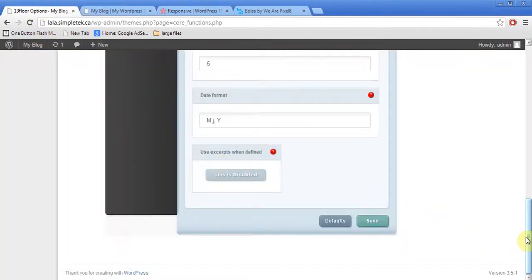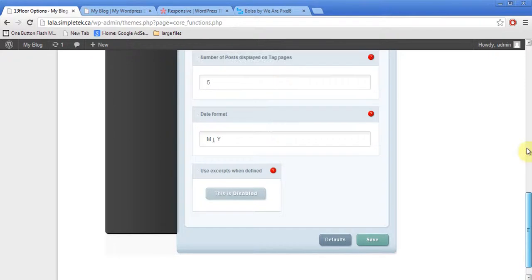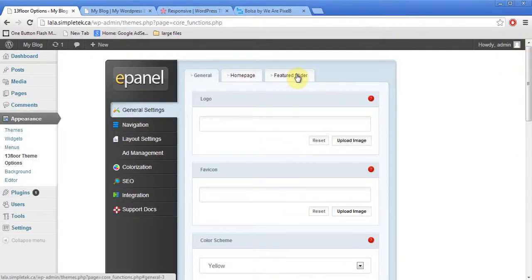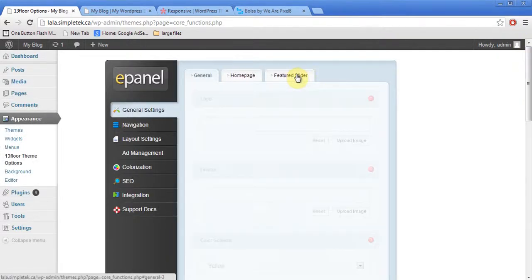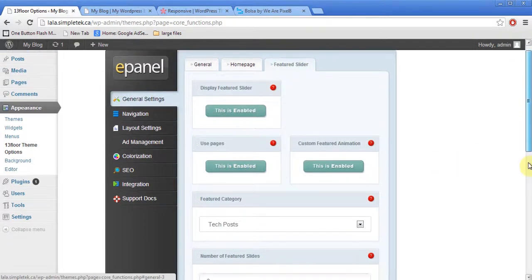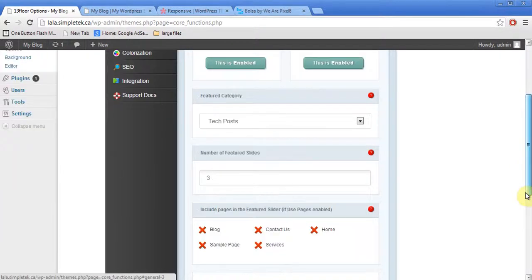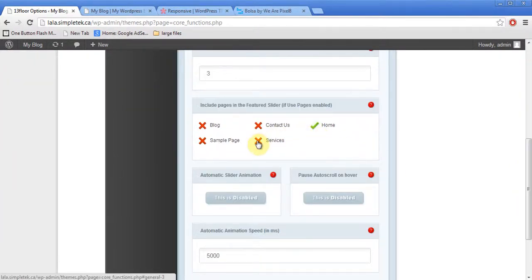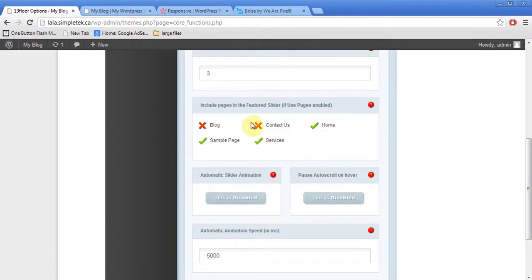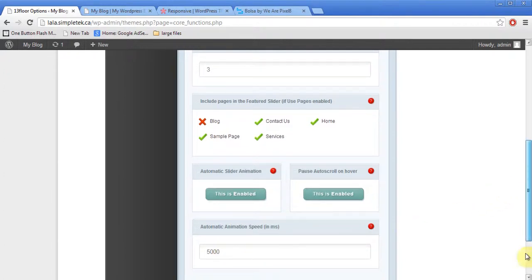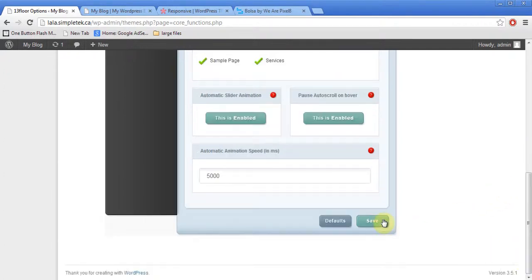And what that is, I can have an animation, like a featured slider. And I can say, you know what, use my pages. So, I'm enabling it. And I can say, in the pages, use the homepage, services page, sample page, and the contact page. And I can enable the slider. And I can also choose that when somebody points to it, don't run the slider. And it is like 5,000 milliseconds. That is, every 5 seconds, it will change. And I can hit save.